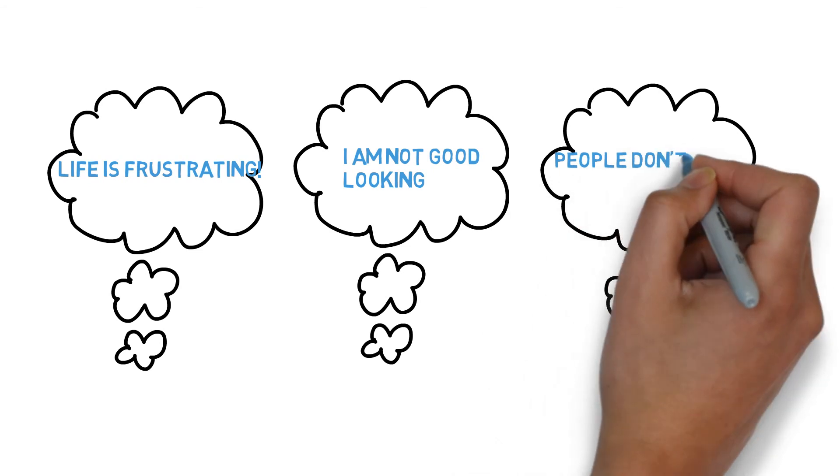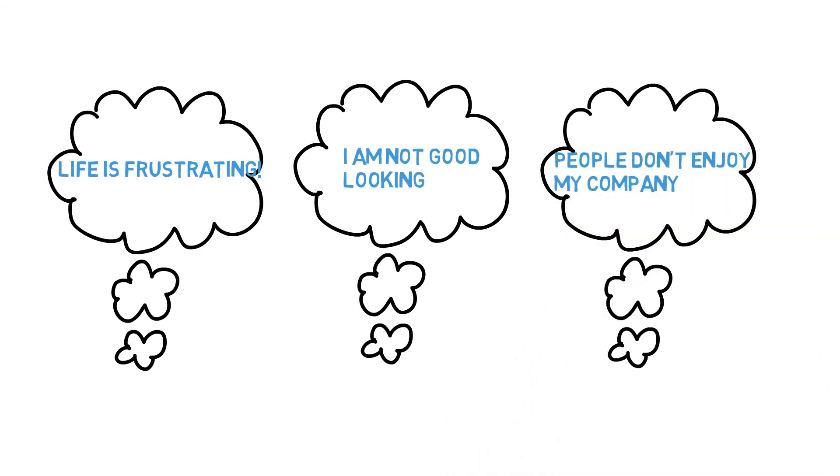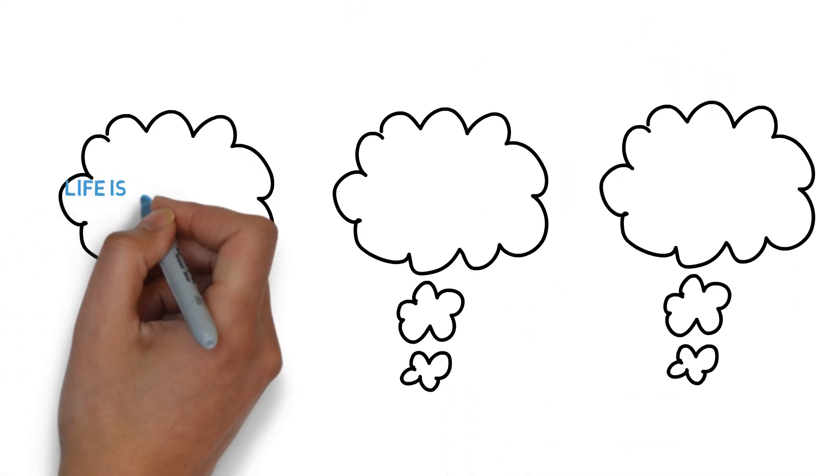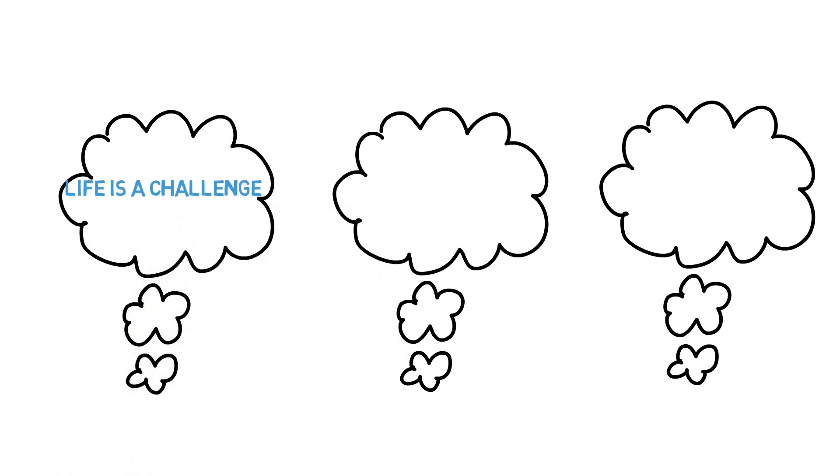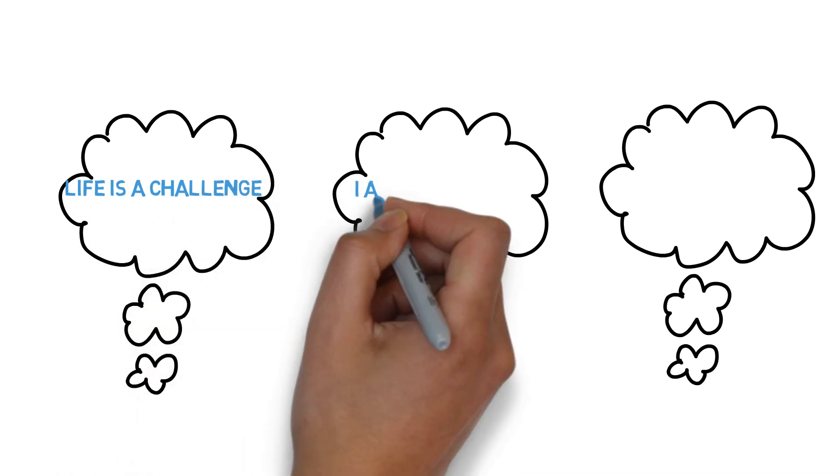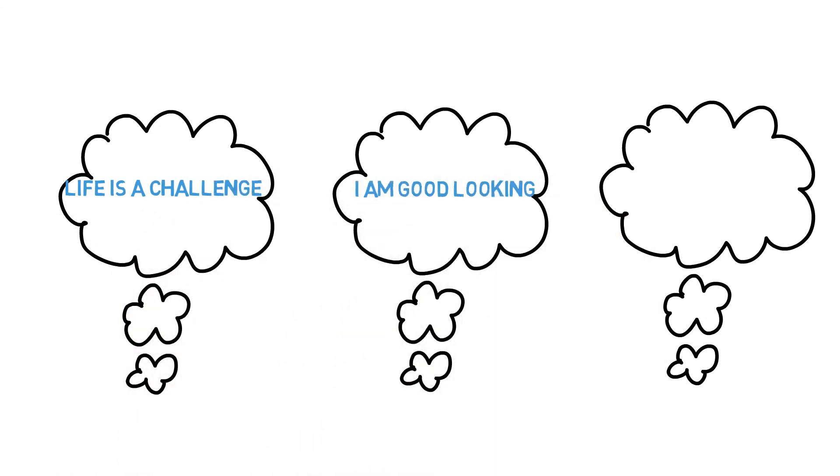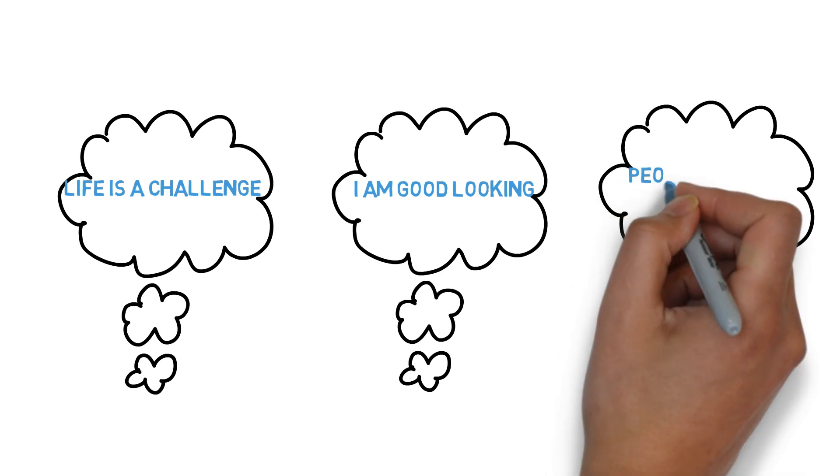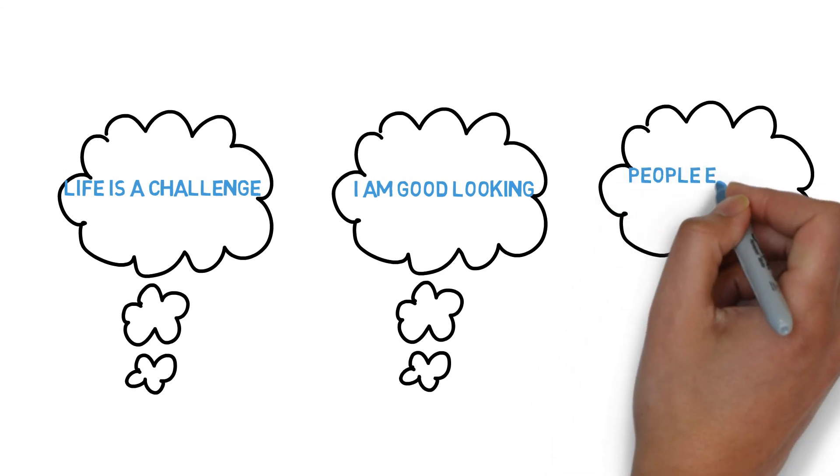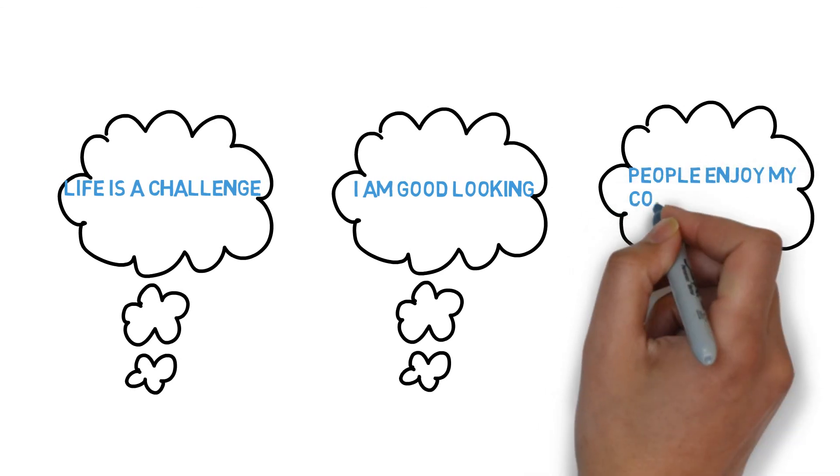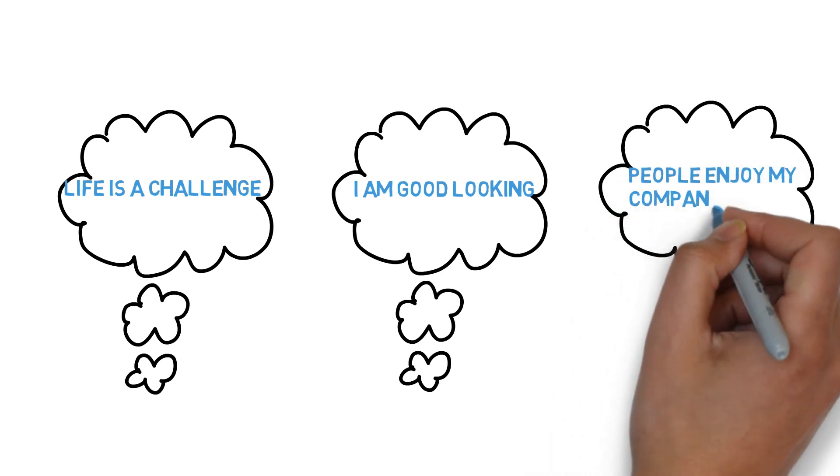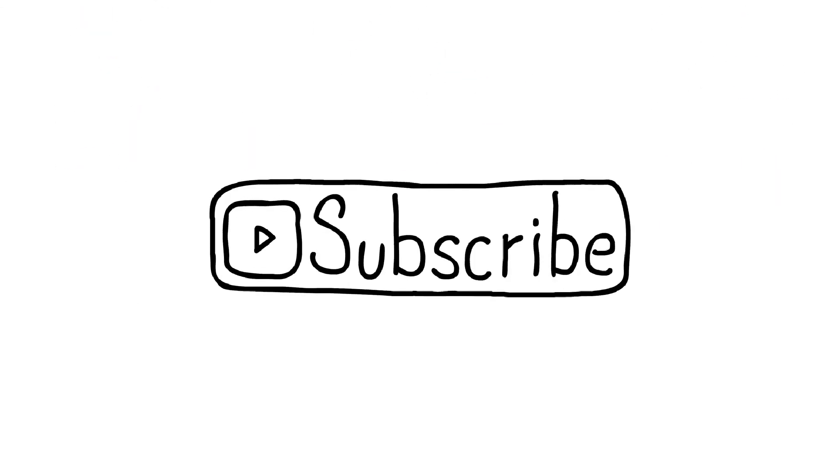These thoughts or beliefs can be replaced with the following: Life is a challenge, I am good looking, People enjoy my company. Go through all your beliefs and make sure they are useful, empowering beliefs. Those beliefs that are limiting you can be substituted for more useful beliefs.